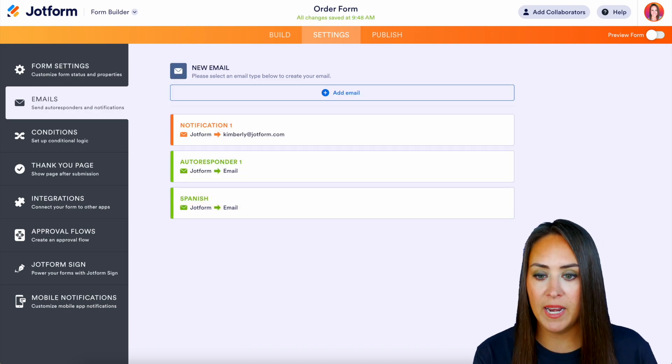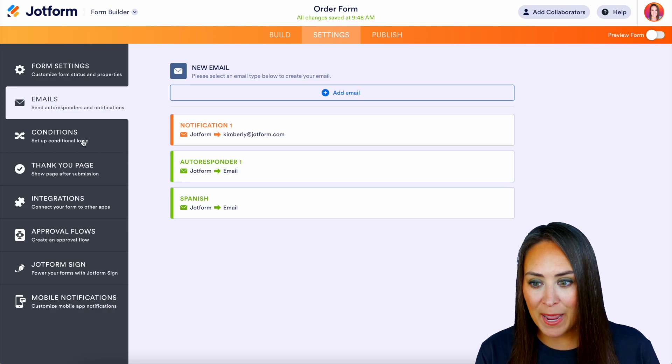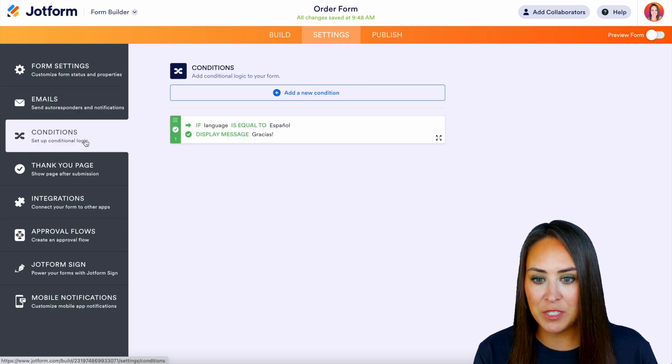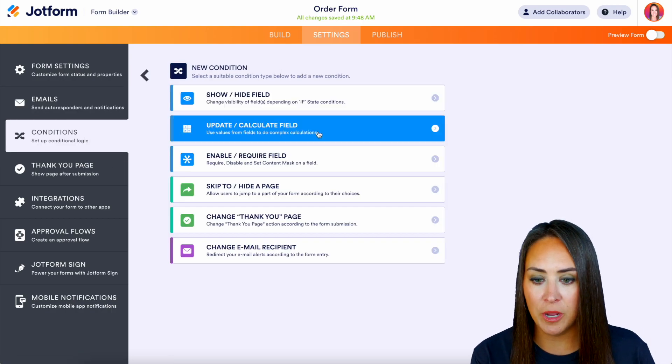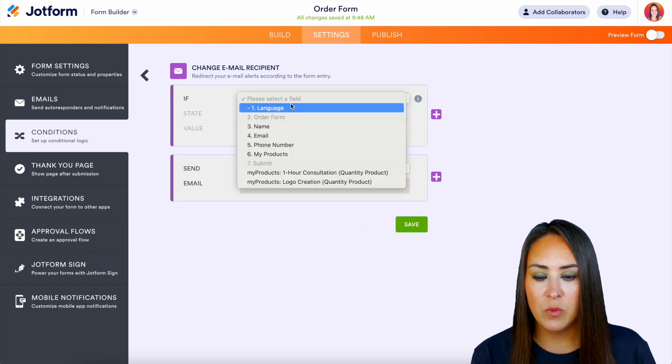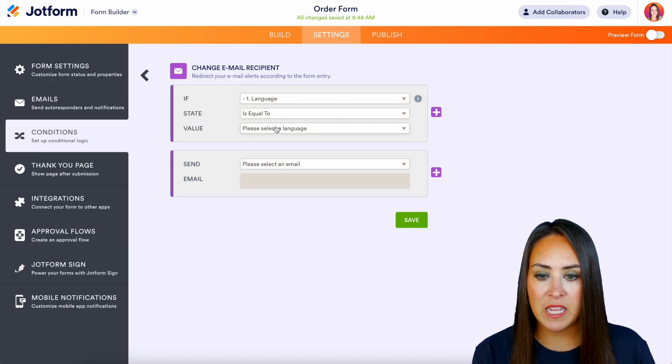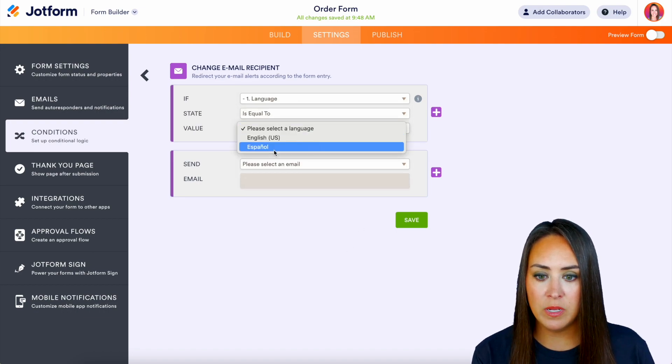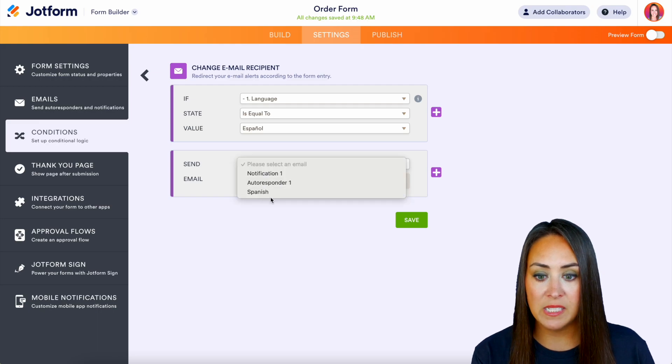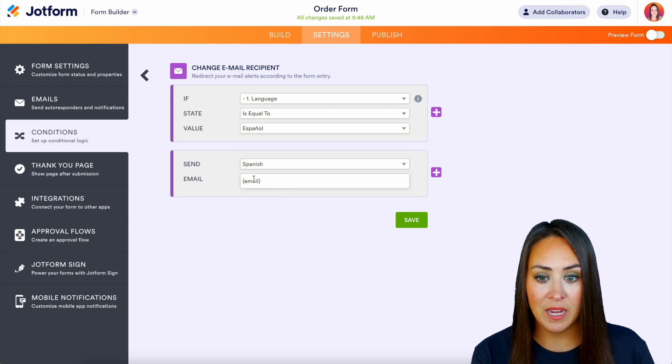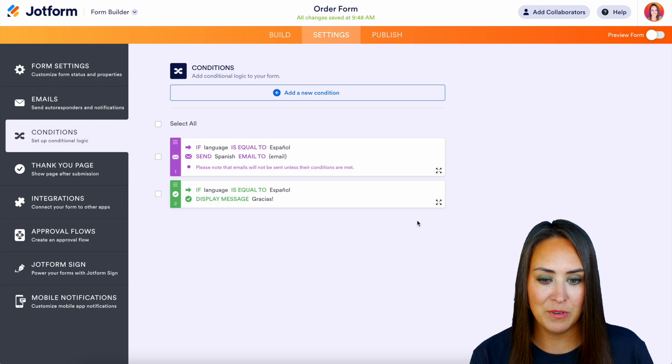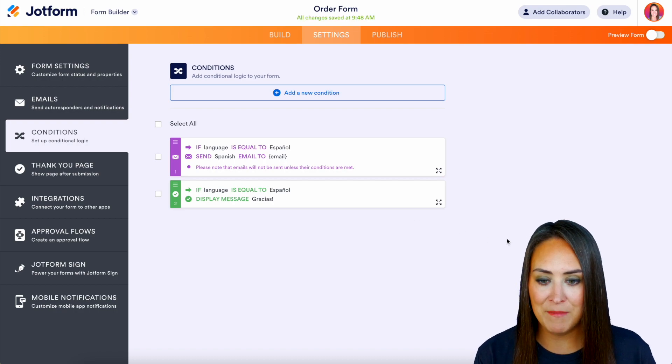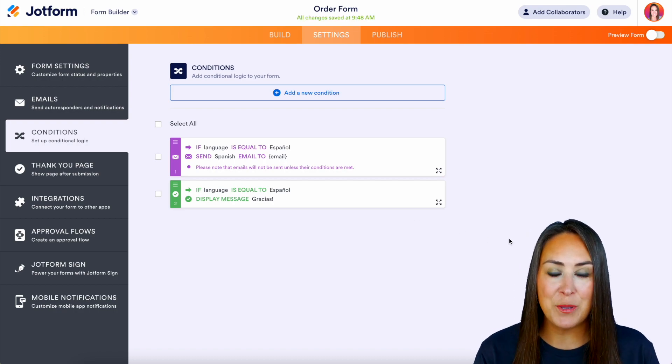Now once you have everything edited to the language that you see fit, we're going to go ahead and save. We have that Spanish version. But if we head back over to conditions, we can add a new condition. We can change the email recipient. So again, language, if it is equal to Spanish, we're going to send right here the Spanish. And then we have that email. Perfect. We'll go ahead and save that. And it really is as simple as that.